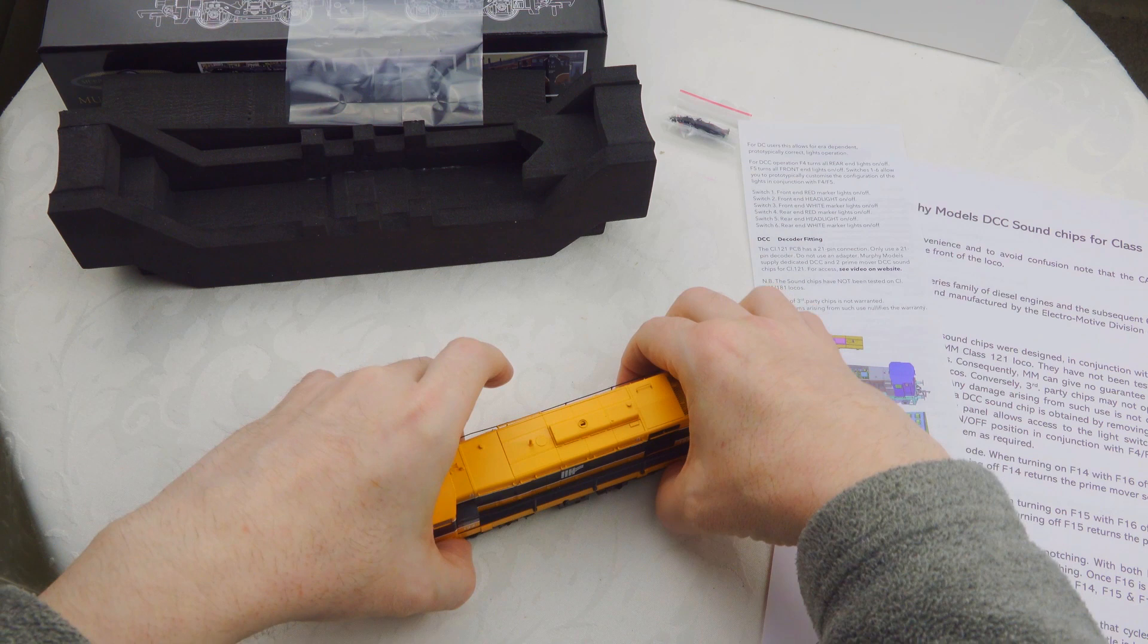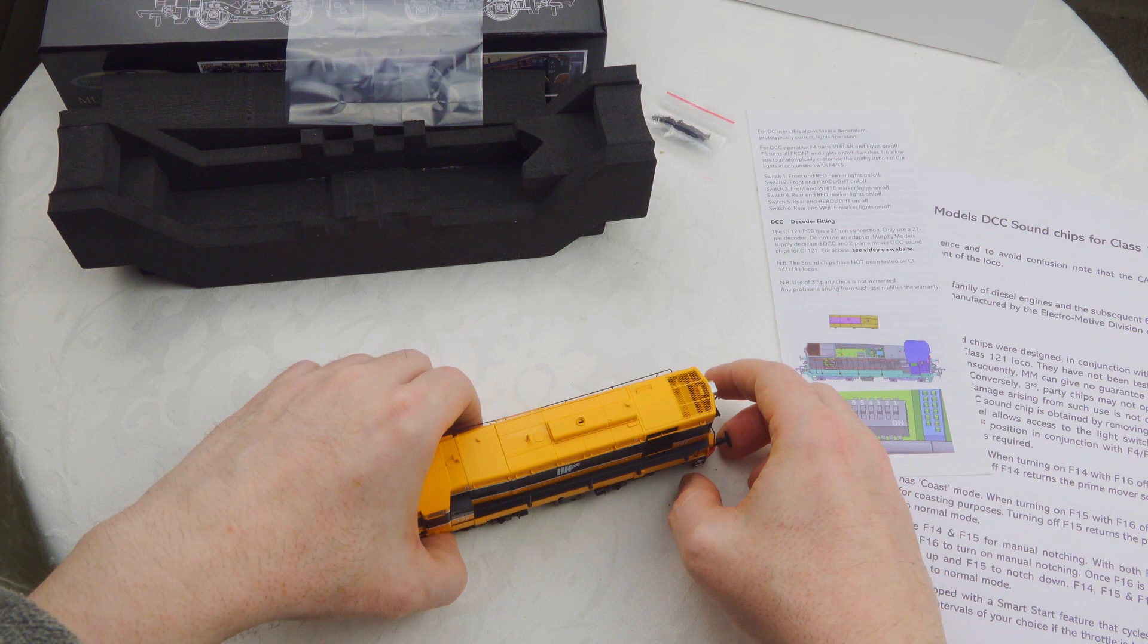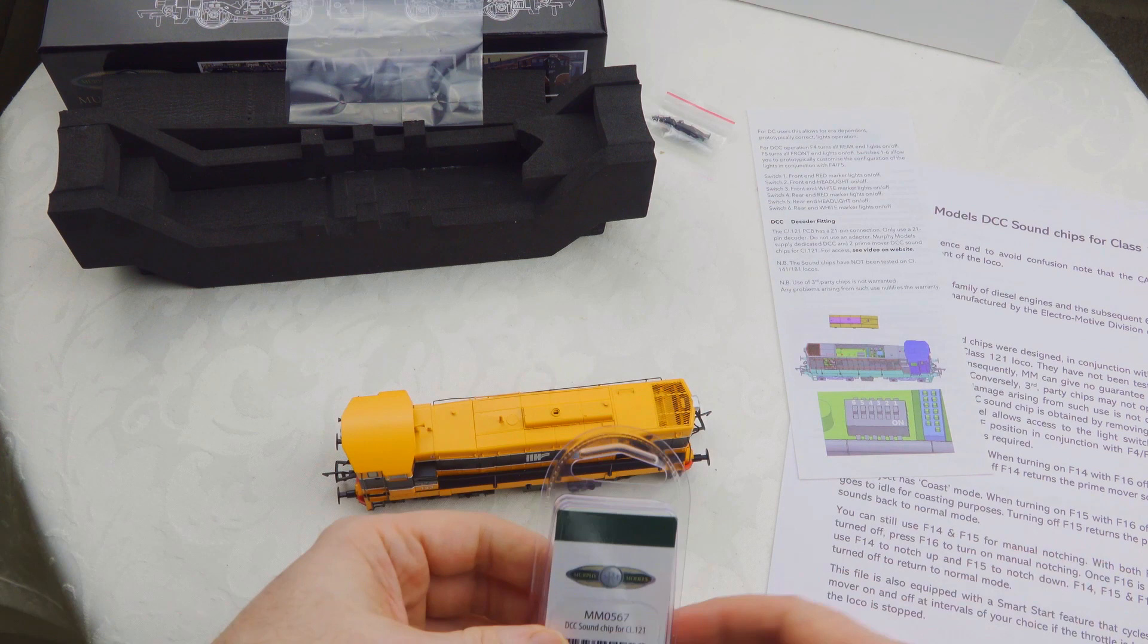The larger piece exposes the DCC socket. With this particular locomotive, we're going to use the 567 decoder that fits this model.